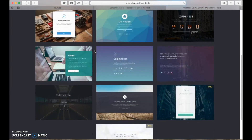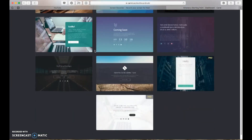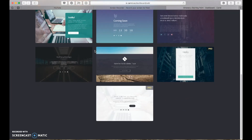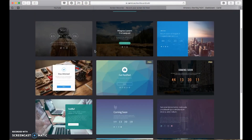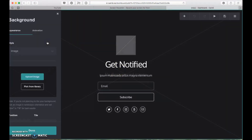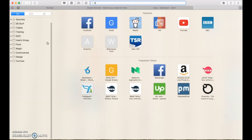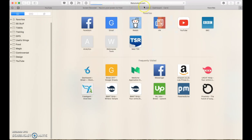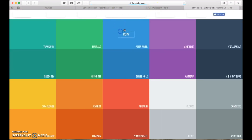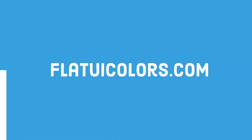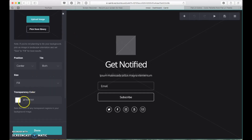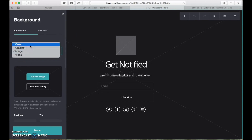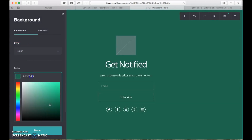The nice thing about Carrd is that you just click a starting point — it comes with pretty reasonable templates and then you can edit everything about them, and it doesn't take very long at all. So we're picking this one. The first thing I'm going to do is change the color of the background. The website I'm using for this is Flat UI Colors, which has a flat color scheme, which is what we're going for. We just copied the hex code of the color and then changed the background color.